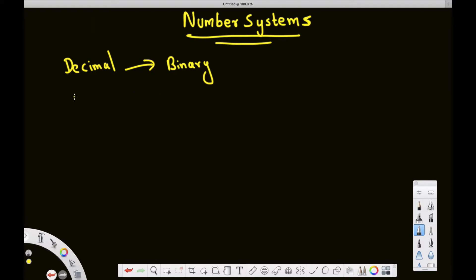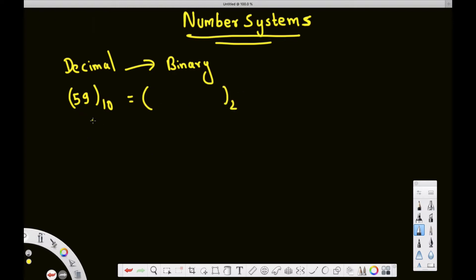To convert, let's take the number 59 base 10 and convert it into binary. To do this, we have to divide by two until we get zero. When we divide 59 by 2, we get 29 and a remainder of 1. I put the remainder aside because we'll need it at the end.